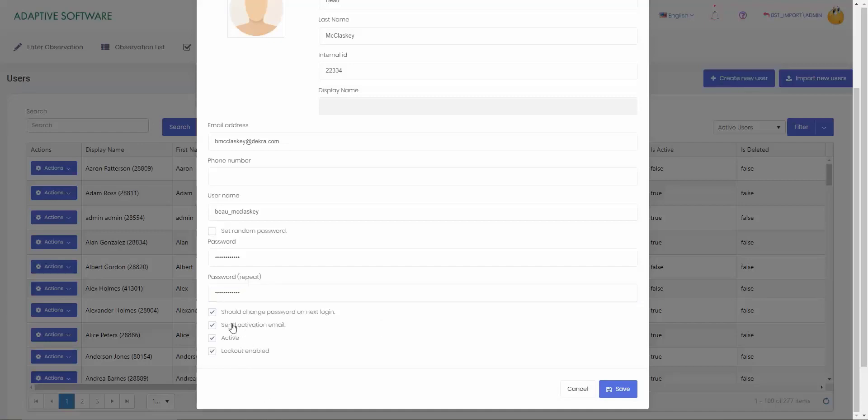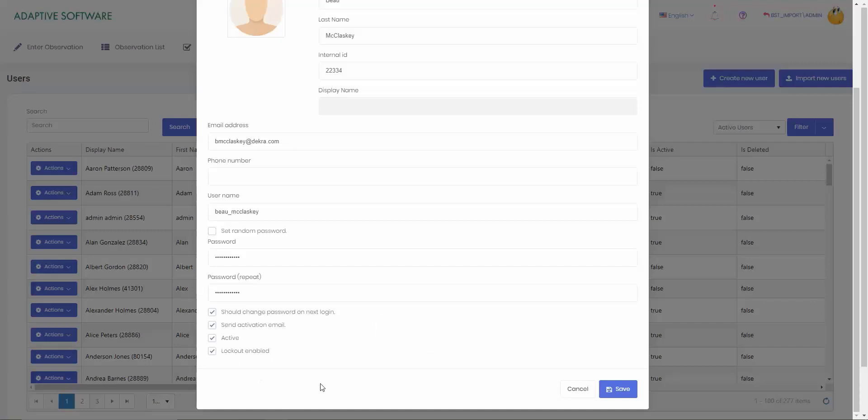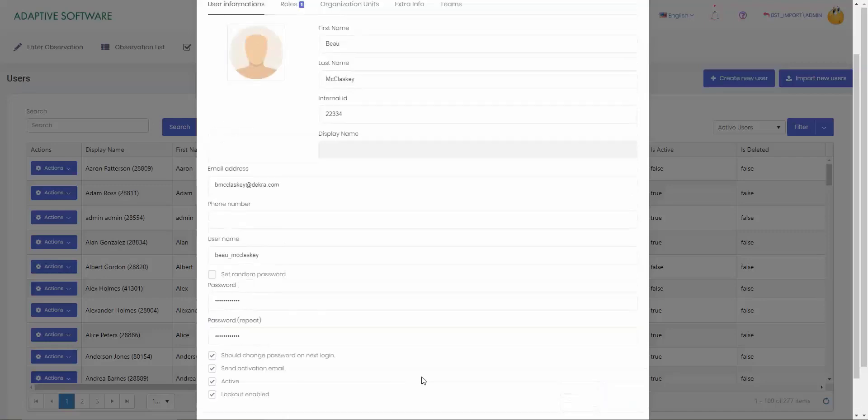If you would like an email activation to go out, you can send that out. If this is an active or inactive user, you can also make that selection here. If they're actively logging into the system, you want to make sure that they're active. If they're not and it's just a placeholder for a name, you can make that inactive. For the lockout enabled, once I hover over it for five or six amount of times that someone has failed to log in, it gives them a minute and a half lockout. Best practice is to keep that selected.